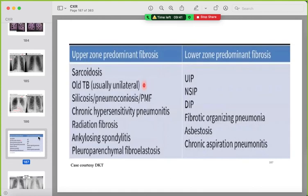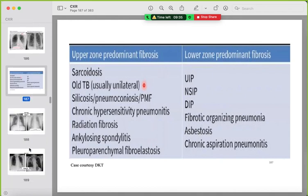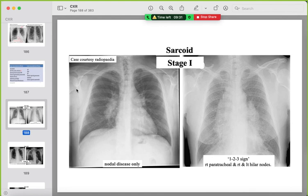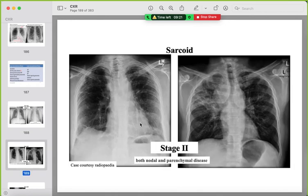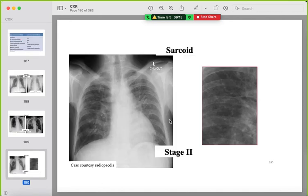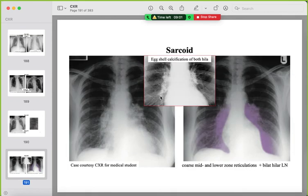Upper zone fibrosis causes include sarcoidosis and TB. Sarcoid has four stages: stage 1 is bilateral hilar lymph nodes and right paratracheal adenopathy; stage 2 is nodal plus interstitial/parenchymal lung disease; stage 3 is parenchymal disease without nodes; stage 4 is confluent fibrosis. Eggshell calcification of hilar lymph nodes can be seen. Silicosis is another differential.